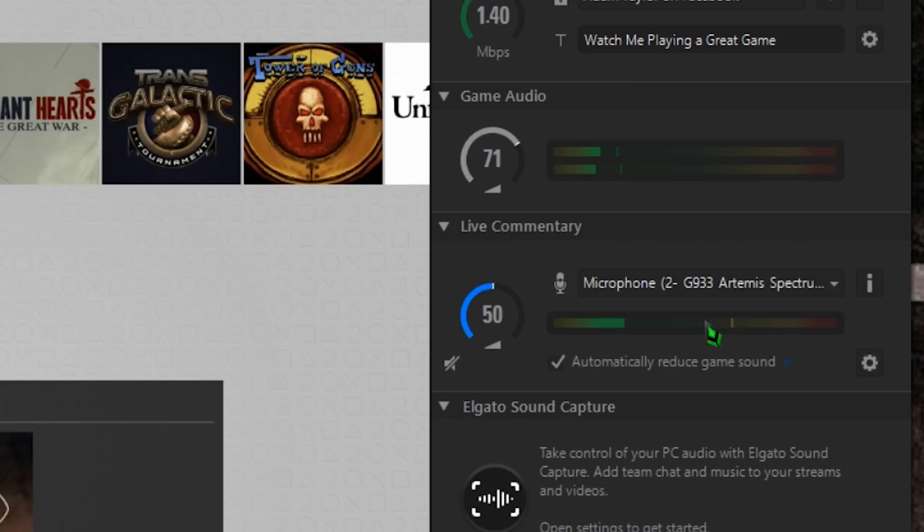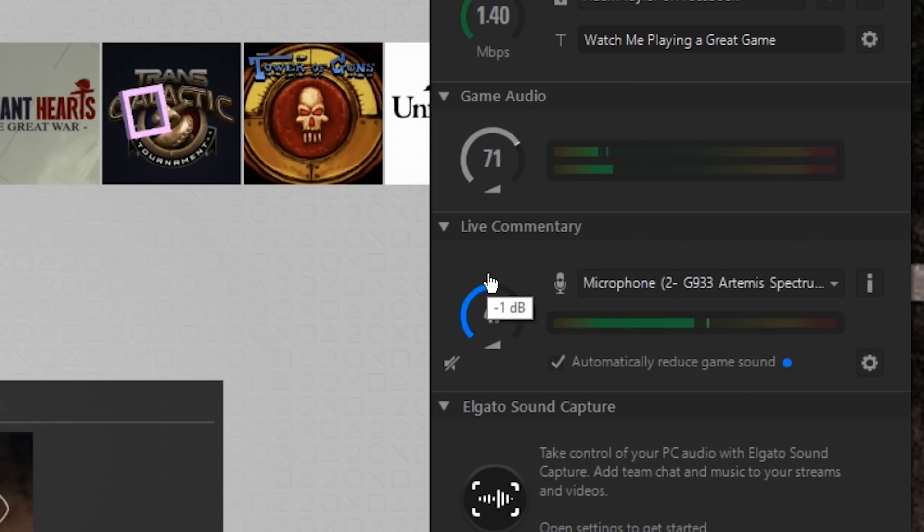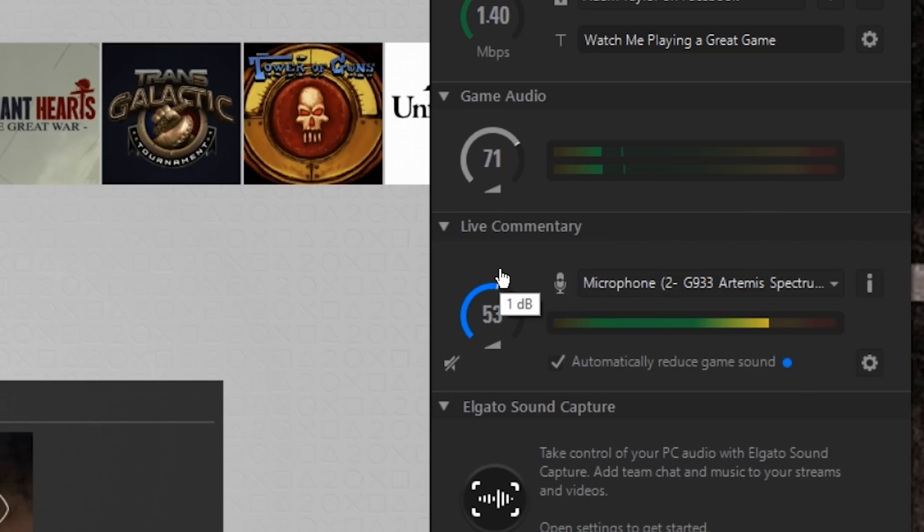If not, check your microphone selection and settings again. Next, adjust the volume dial to your liking. At your loudest point, think smacking your lips or shouting at a jump scare, the meter should go into the orange and low red. Do some shouting to test.